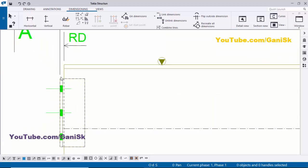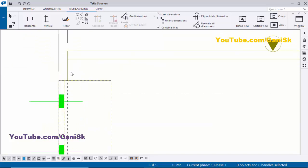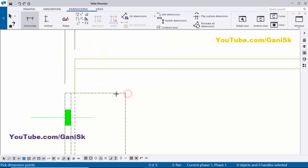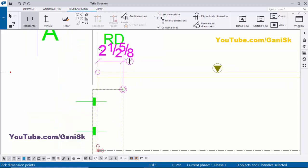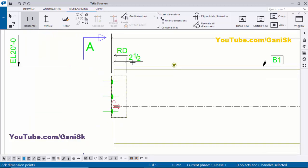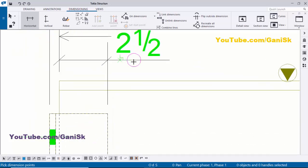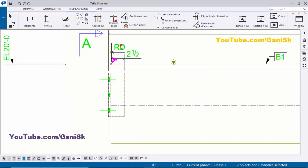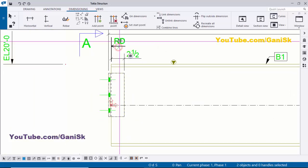Now we're going to place the dimension for this gap — the beam to edge of the angle distance. Click on Dimensioning, set horizontal distance, pick the first point here, pick the second point at the edge of this angle, and click to place the dimension. Press the scroll middle button to place, then right-click to interrupt.